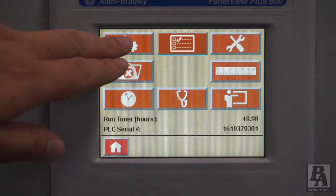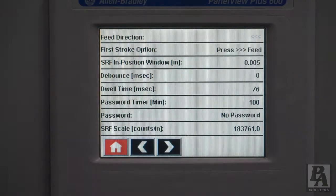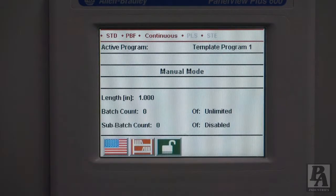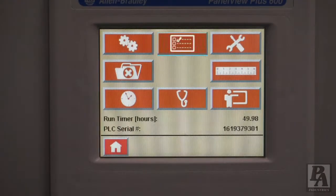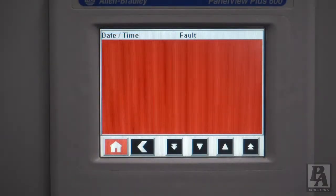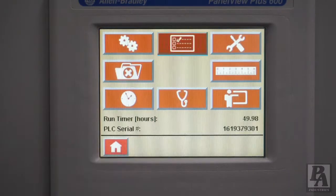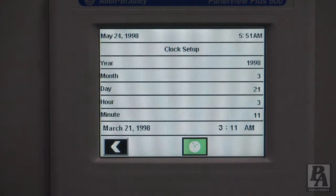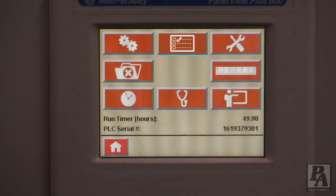In the feeder setup menu, you will be able to access feed direction, first stroke option, and other global parameters such as debounce and dwell time. In the fault history section, you will be able to see any faults that have occurred on the feeder along with the timestamp — this can be a very useful screen for debugging. The clock settings menu allows you to change the time and date; you should not change the clock settings while the machine is in auto mode, as doing so could cause issues with motion control.